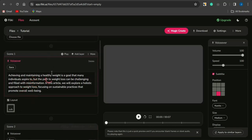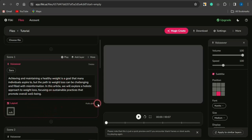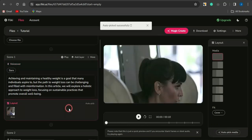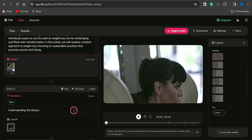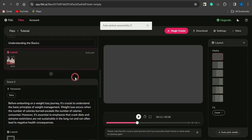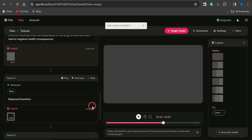For each scene, you can select a video by hovering over the layout option and clicking 'Auto-pick.' This automatically selects a video for that scene based on the text in it. You can go to other scenes and also click auto-pick, and it will pick videos for those scenes too. I'm going to do that for all scenes so everything will be set.